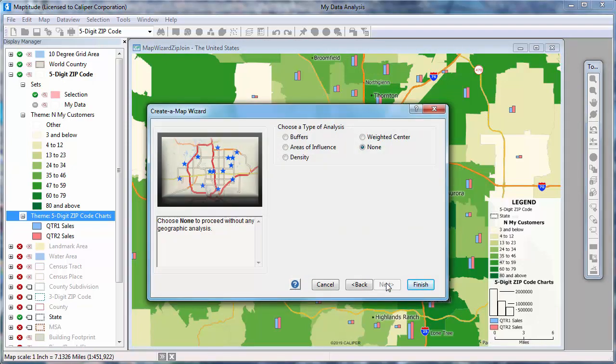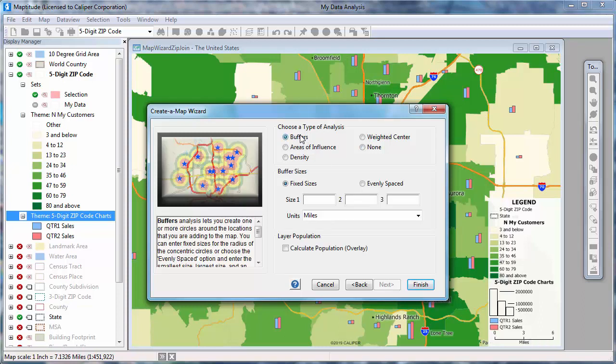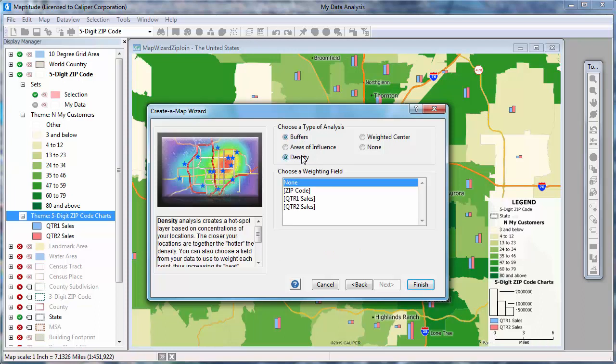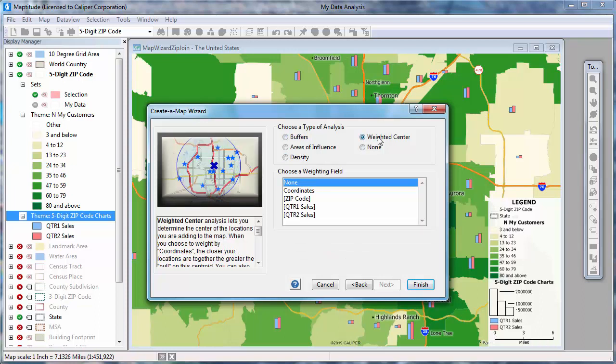Here I can choose whether to perform any analysis on the features. For example, if you're looking at retail sites, you may want to build buffers around them to study the surrounding area. Or if you're locating customers, you may want to find hotspots where they are concentrated. In this example, I'm going to determine the area that encompasses the customers and its weighted center based on sales.